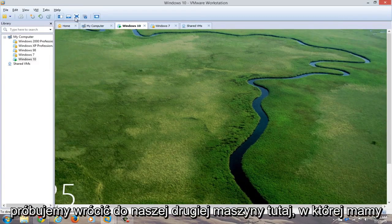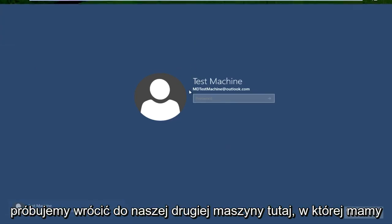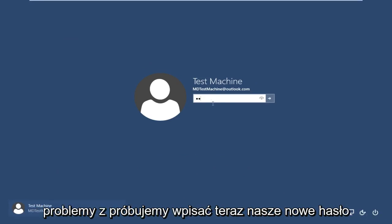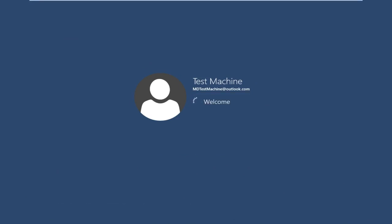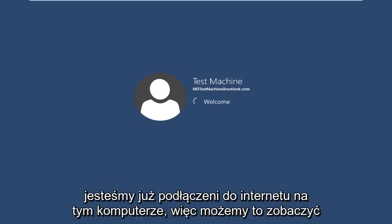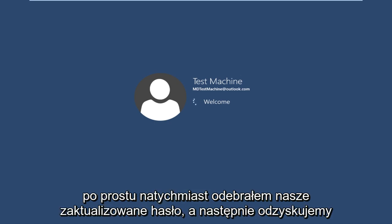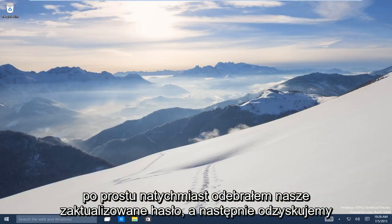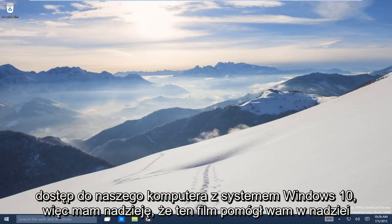Now if we try and go back over to our other machine here that we're having the problems with. If we try and type it in now, our new password. We are already connected to the internet on this computer. So we can see that it just immediately picked up on our updated password. And now we regain access to our Windows 10 machine.